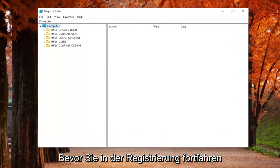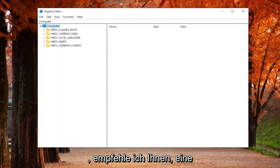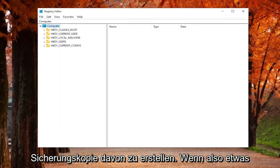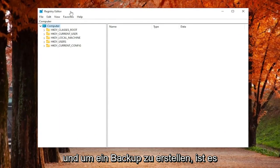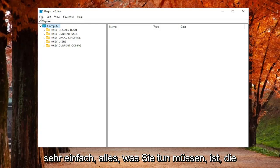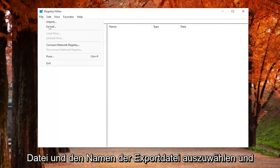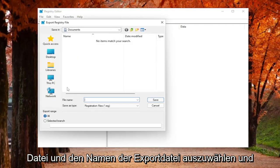Before you proceed in the registry, I will recommend that you guys create a backup of it. So if anything were to go wrong, you could easily restore it back. And in order to create a backup, it's very simple.